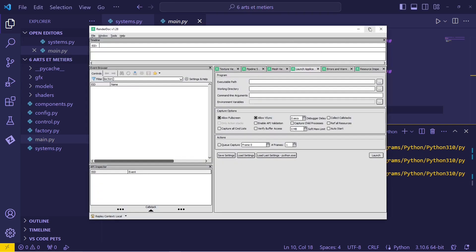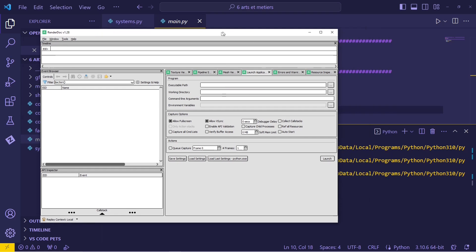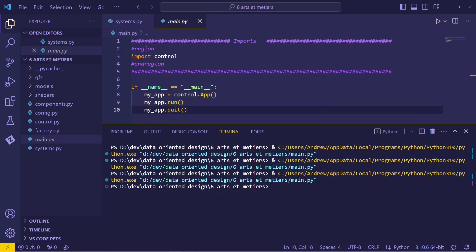So I have RenderDoc. But as you can see here, RenderDoc is for launching executables. It launches an executable, captures a frame, we get some info. This is not an executable — it's a Python program.